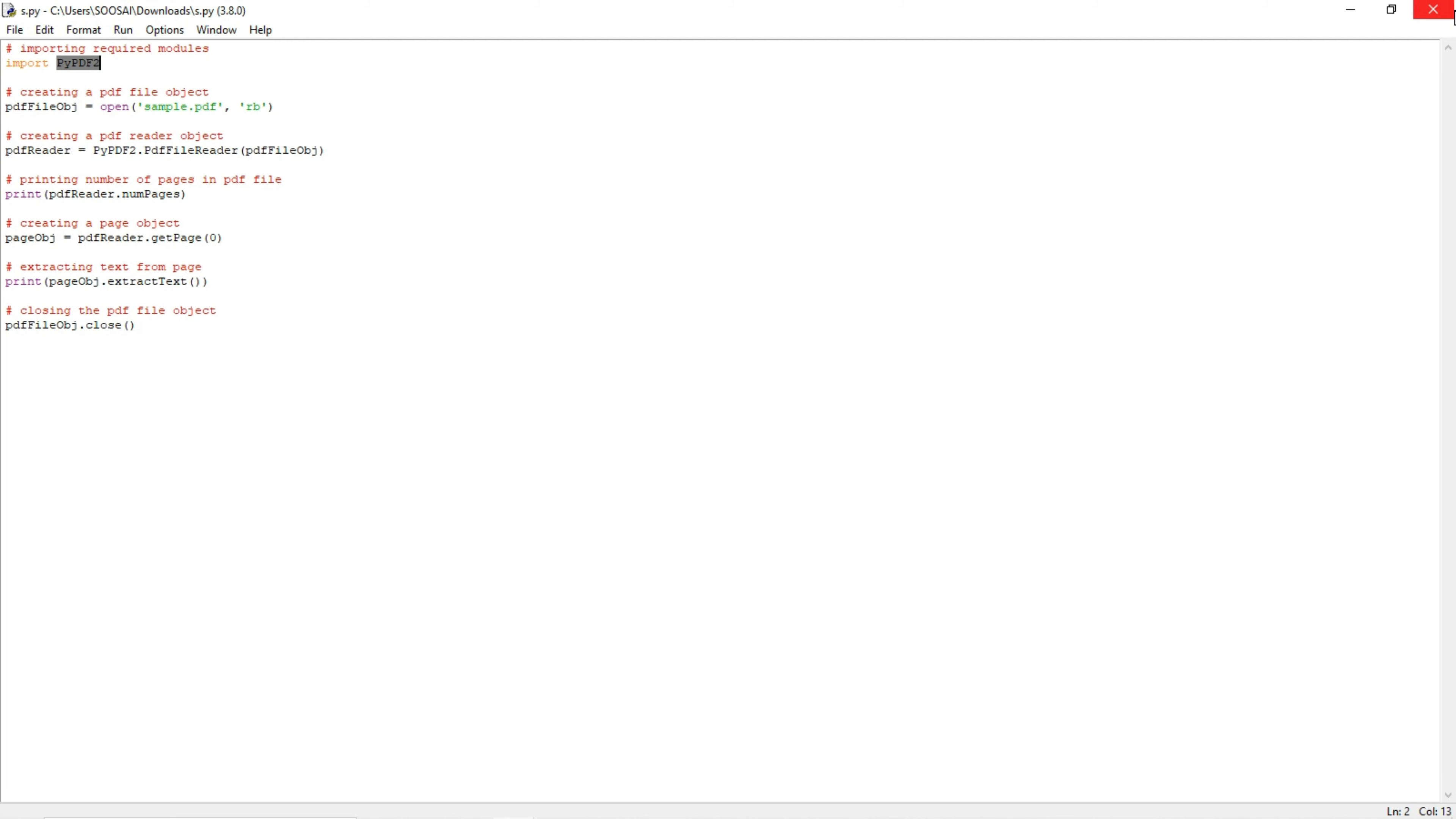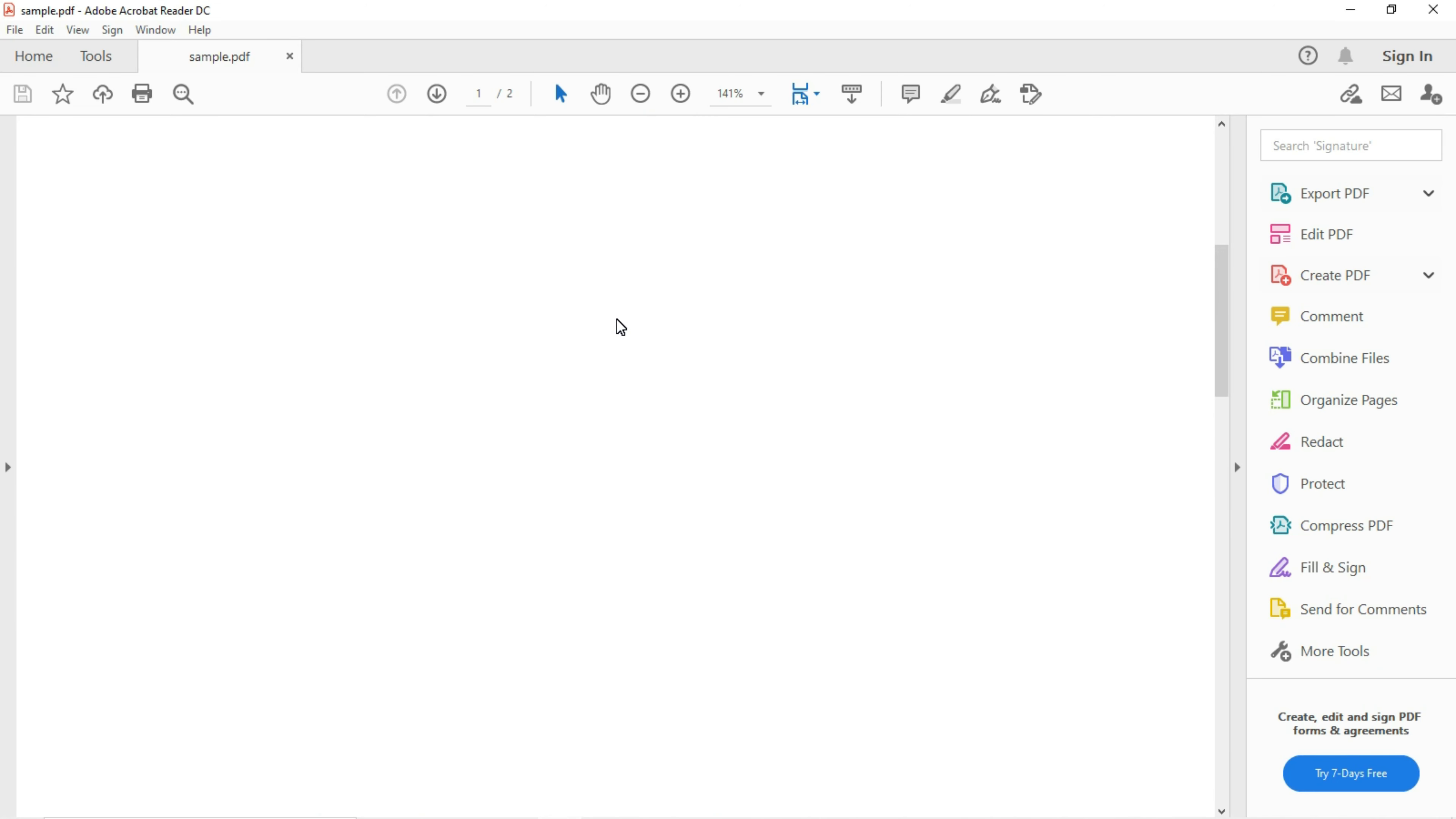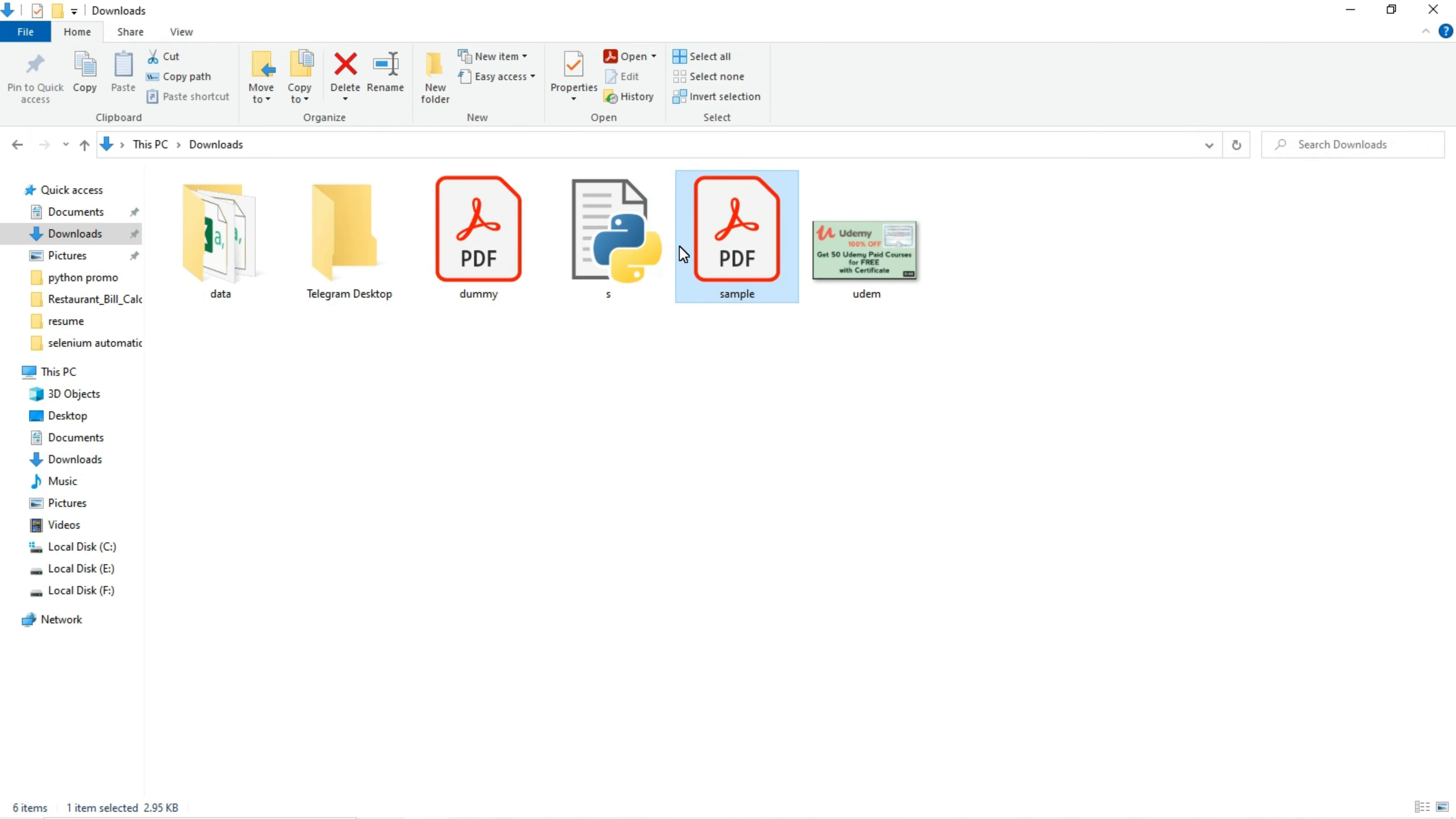First, I will show the PDF file. This is the PDF file I'm going to extract text from. Here we have two pages in this PDF file. I am going to extract text only from page one, not from page two. I'm going to do this task with the help of Python. Now coming back to the program.